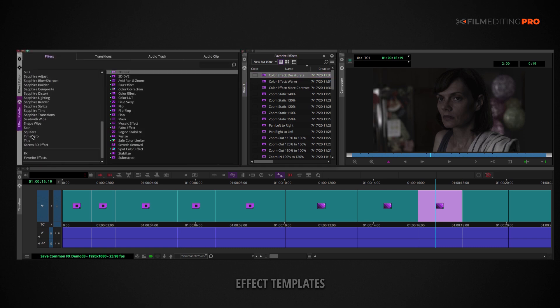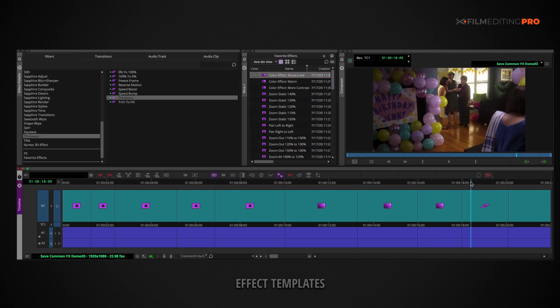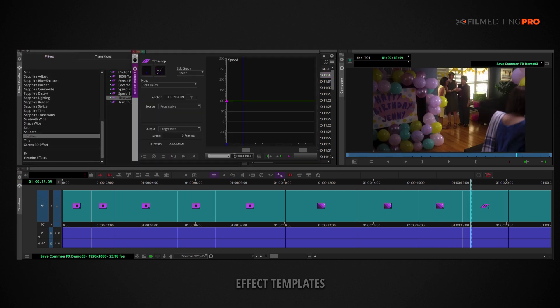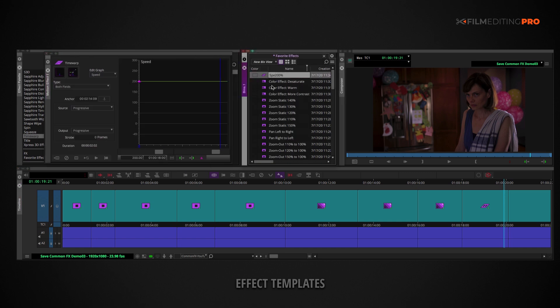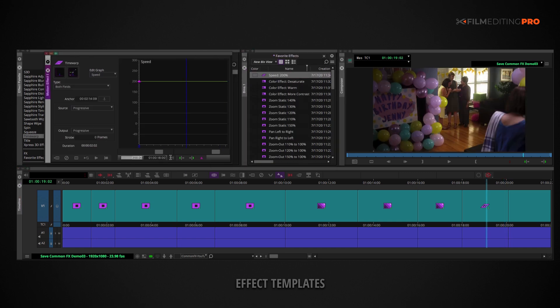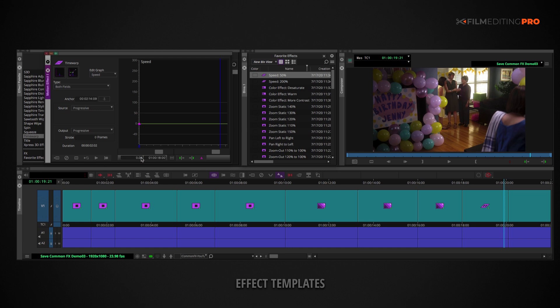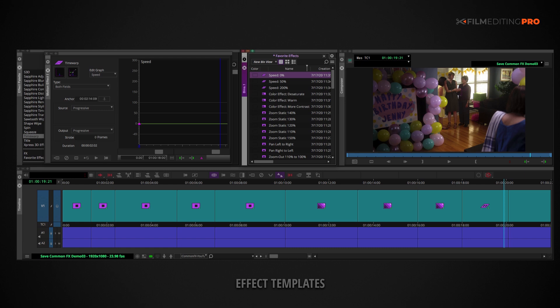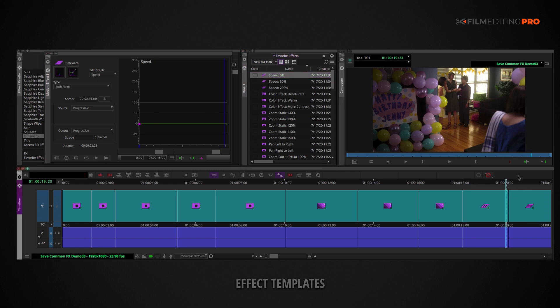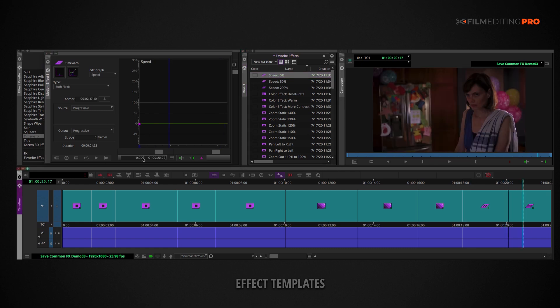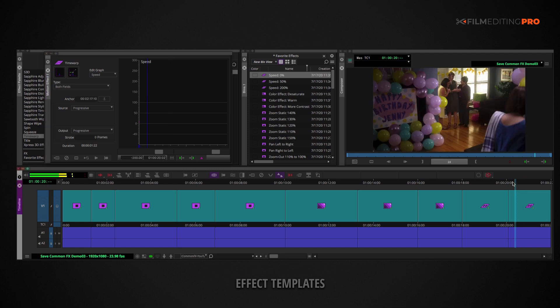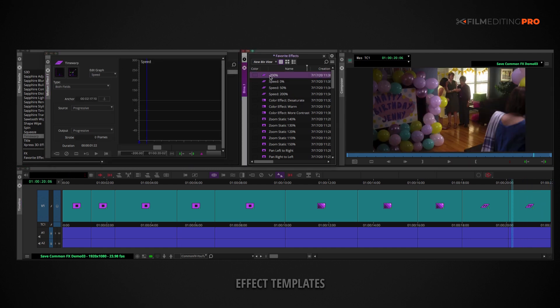Speed ups and slow downs are also very useful presets to create. You'd want to create a range of those as well. In addition, you'd also want to create a speed of zero if your editing software doesn't already have a quick way of freezing a clip or frame. And occasionally, you'll just want a quick way to reverse the action as well. So, be sure to make a range of negative speed effects as well.